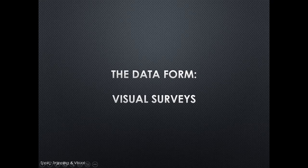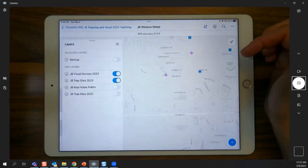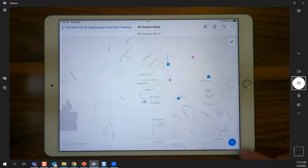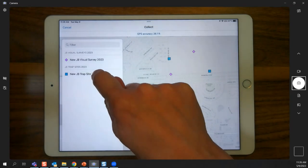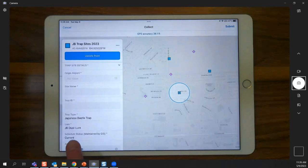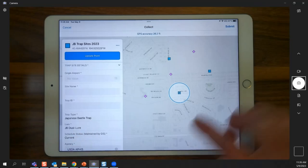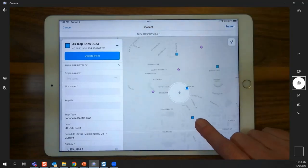To add a trap, tap the add button and select the trap option. The trap type and lure are shown but not editable. Move the point to the correct location and update it. Fill in the required fields: origin airport, site name, trap ID, surveyor first and last names, and install date. Be careful with the install date — tap today and close the calendar.